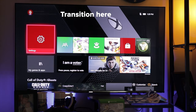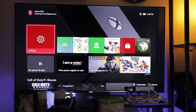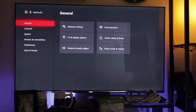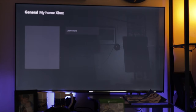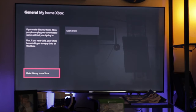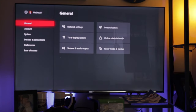Let's go ahead and jump on the console itself and I'll show you the steps. So as you can see we are on the Xbox now. If you're on the console that you want to share with, you would log into your account and then go down to Settings, click on General, then go over to Personalization, and then go down to My Home Xbox. If you haven't done so yet, you would just click on 'Make this my Home Xbox.' Once you've done that, you're all set and ready to share.